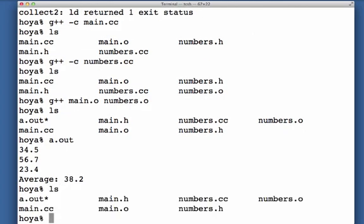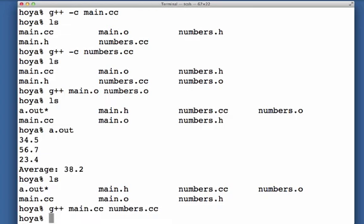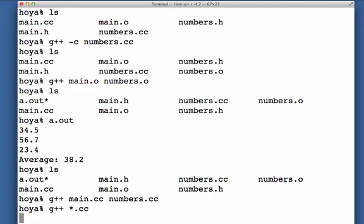I can also compile this by just putting all of the source files, giving the compiler all the source files, and I can also do that by using a regular expression where star matches with anything. That also works.